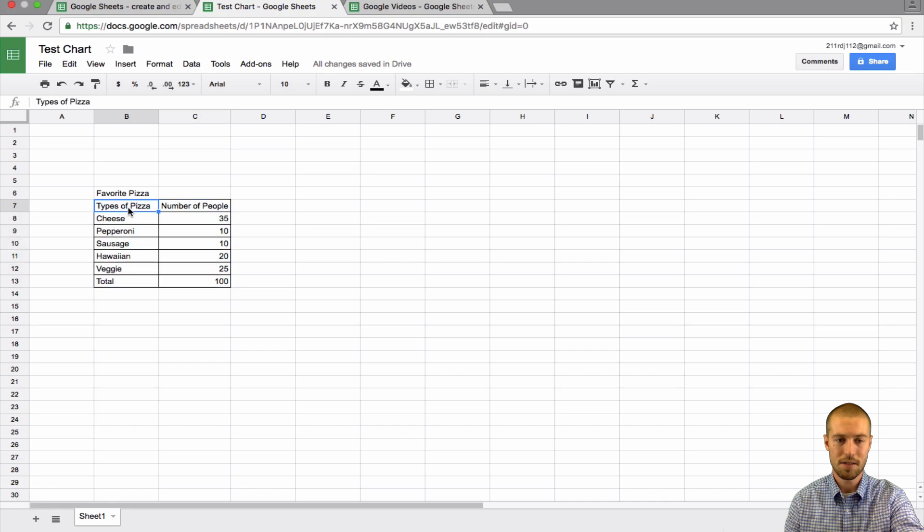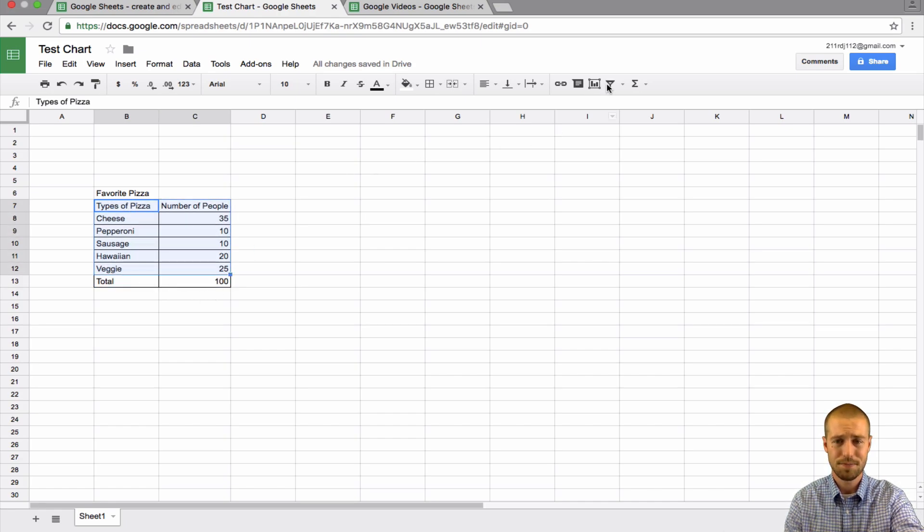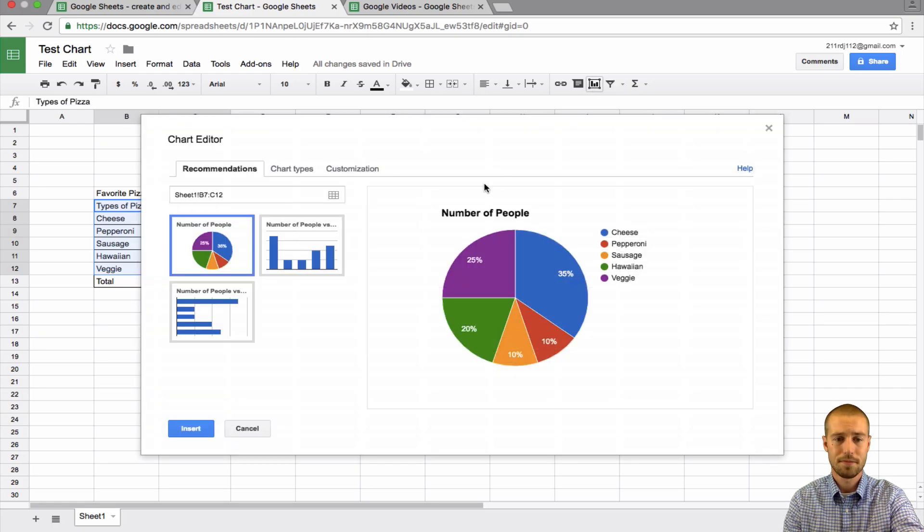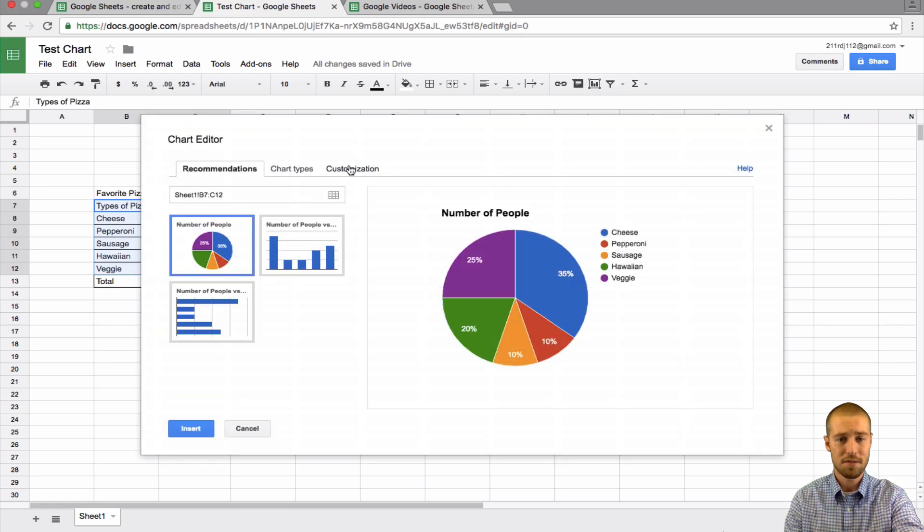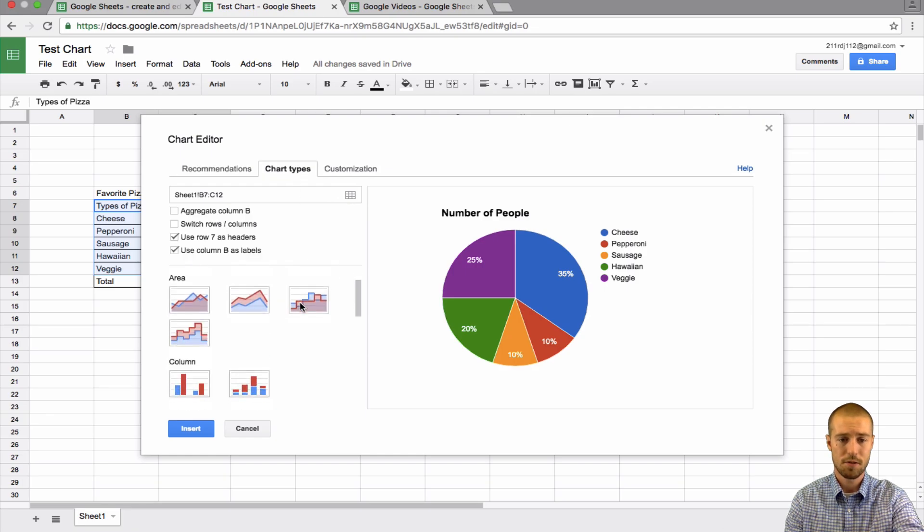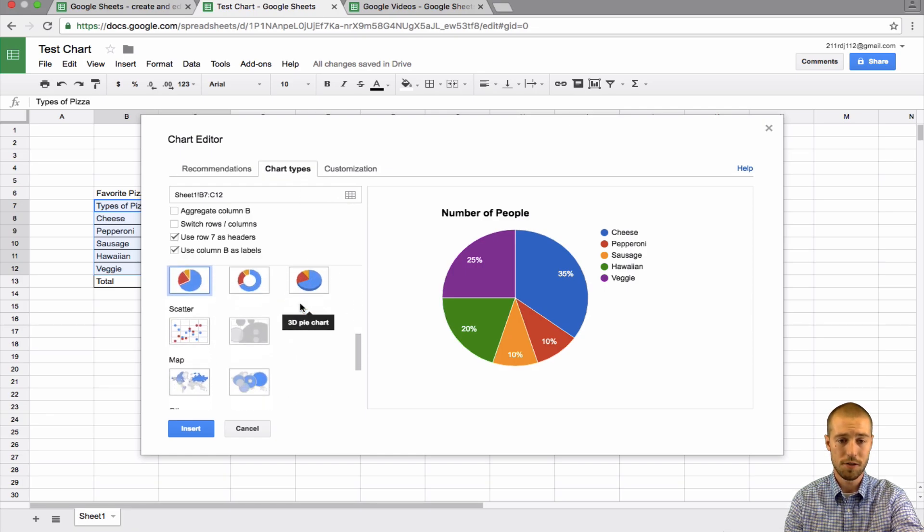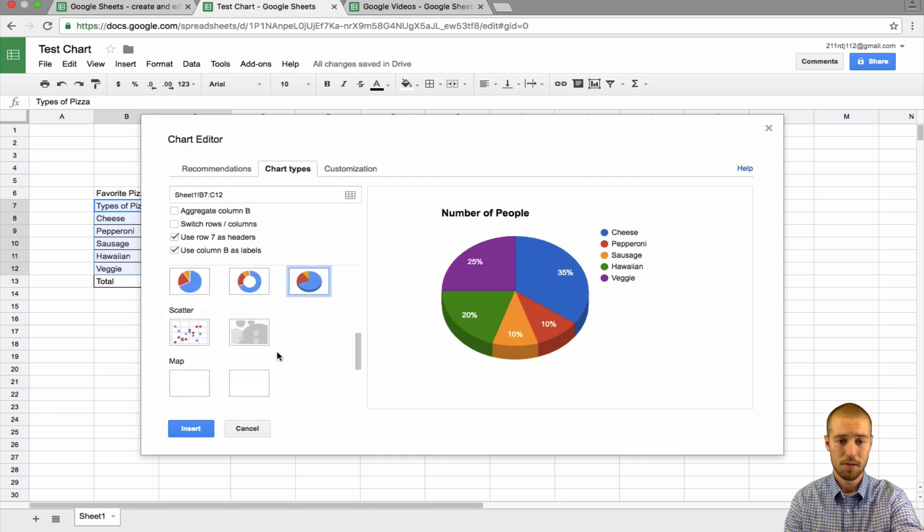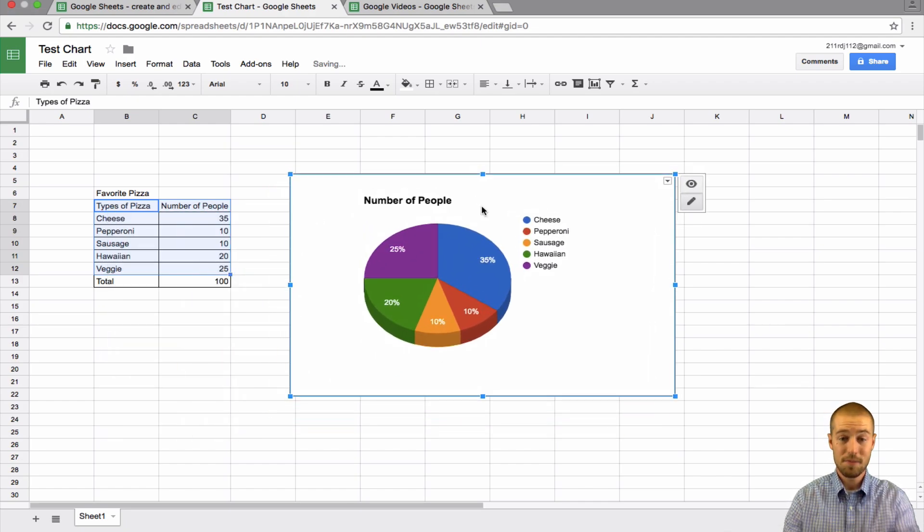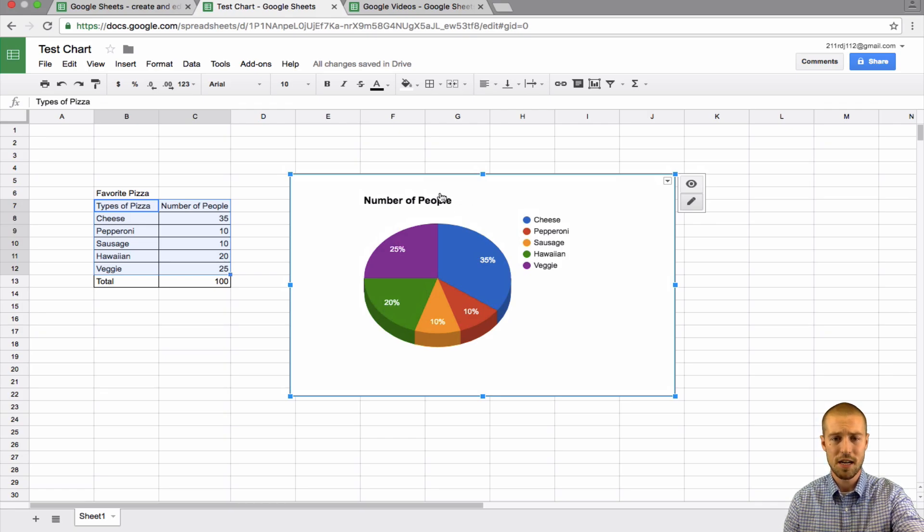So what I need to do is select the information. I'm going to select all this—don't select the total, it'll throw out the numbers. Now that we have this, we'll go to chart types, scroll down. There's a whole bunch of cool ones you could use. I'm going to do 3D, and there's my chart in Google Sheets.